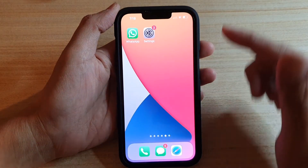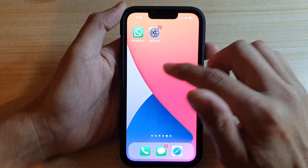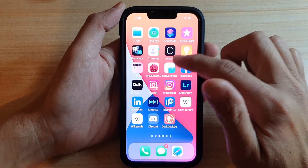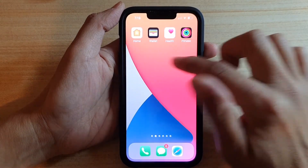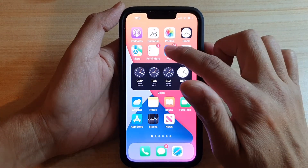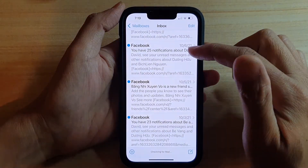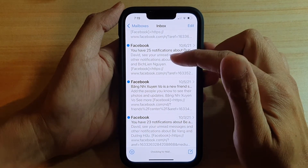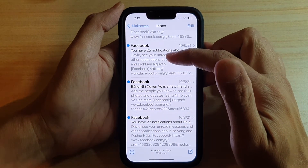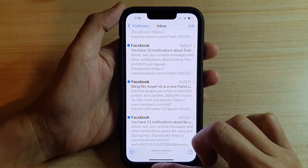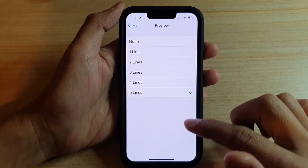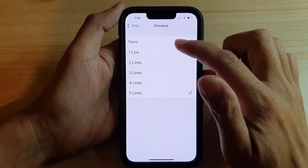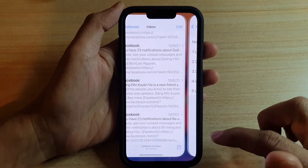So let's say if I choose five lines, and if I now swipe up to go back to the home screen and open up my mail application, you can see it will show five lines of preview.